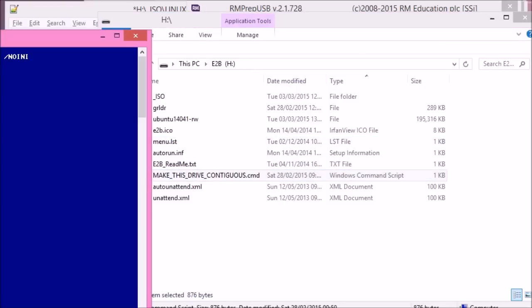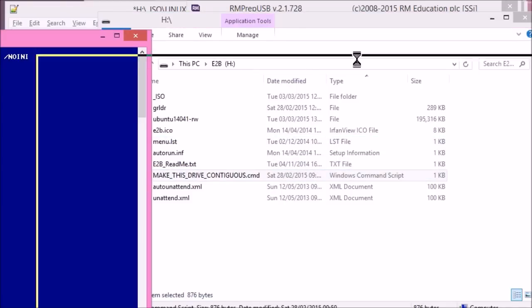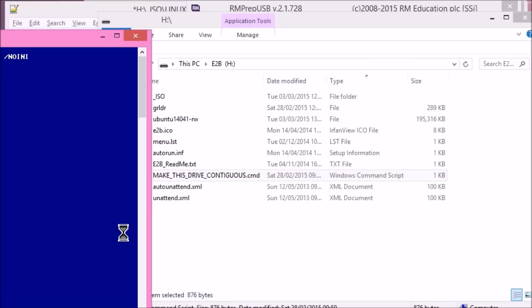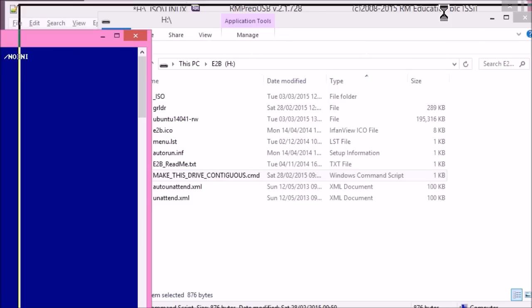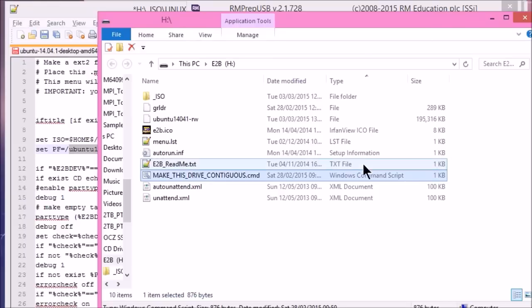So just double click on that. And it'll just run wincontig on the drive. It's finished so quickly I couldn't show it to you. The files should be, on a fresh drive the files will be contiguous anyway. So it'll run very quickly. So now we should be good to go.